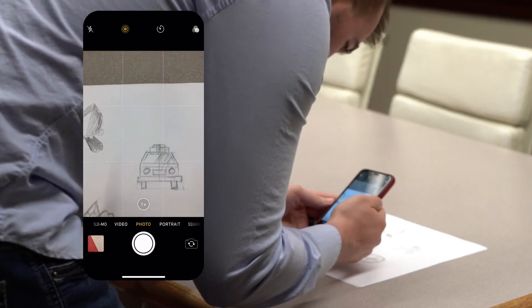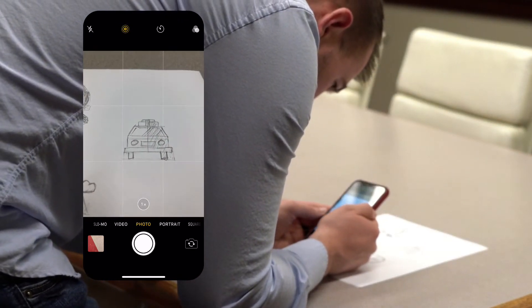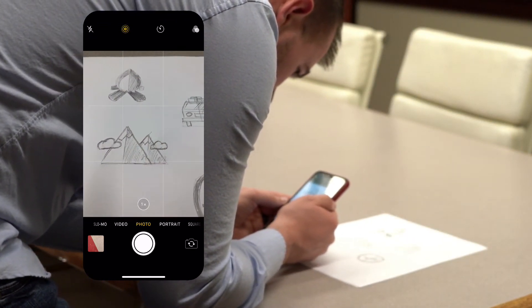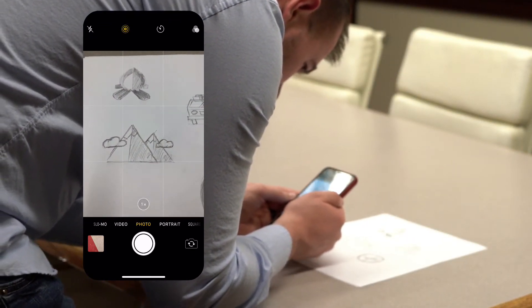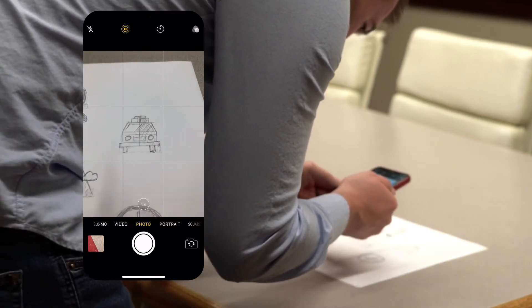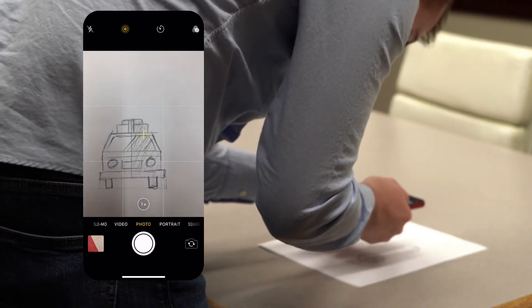First, try not to take pictures of your sketches at an angle. You want to take the picture as straight on as you can, but this can be tricky because there are usually lights above that can cast a shadow on your image.